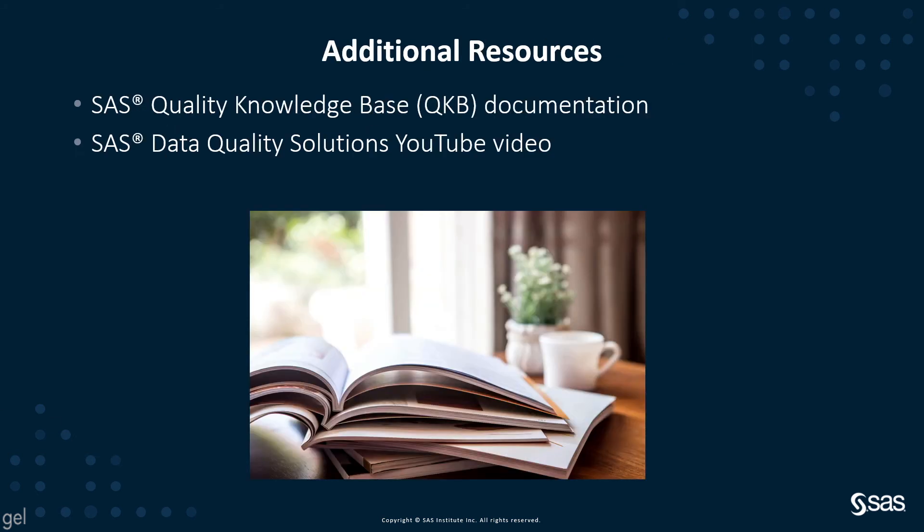The SAS Quality Knowledge Base definitions can be used in many SAS Data Quality Solution products, such as Data Integration Studio, SAS Studio, which is the SAS Programming Interface, and SAS Data Studio powered by SAS Viya.